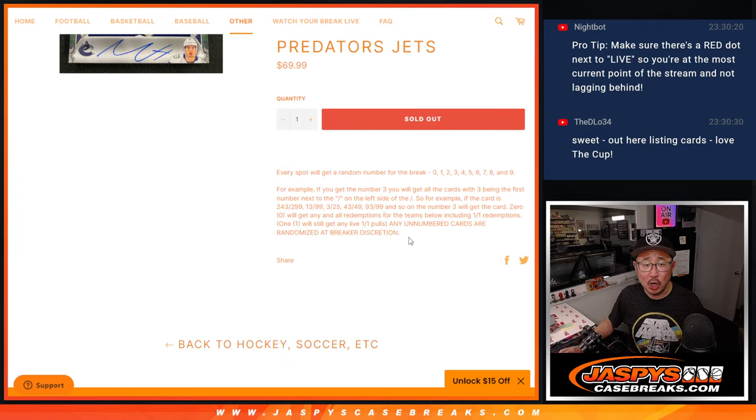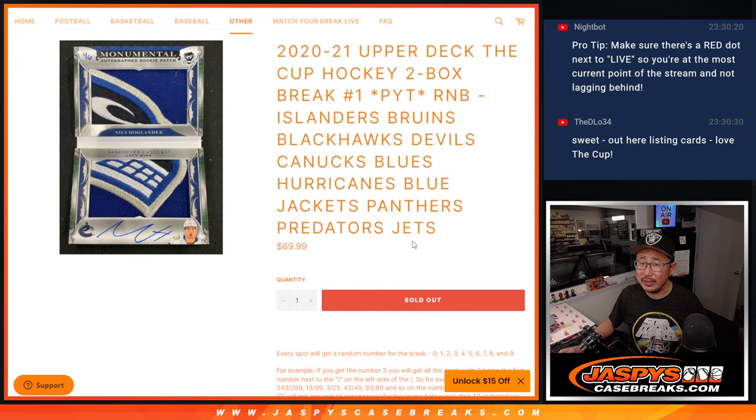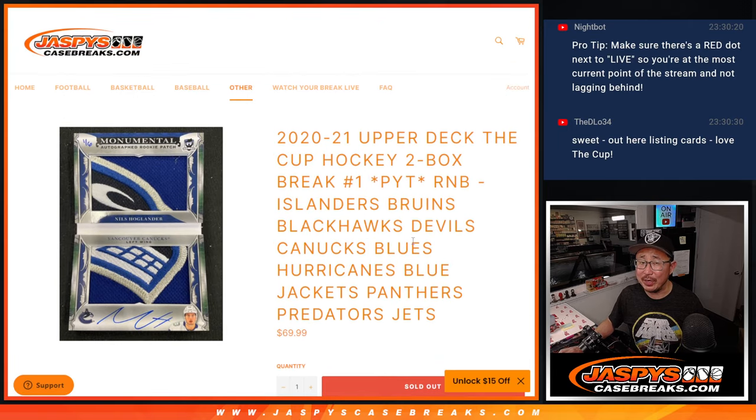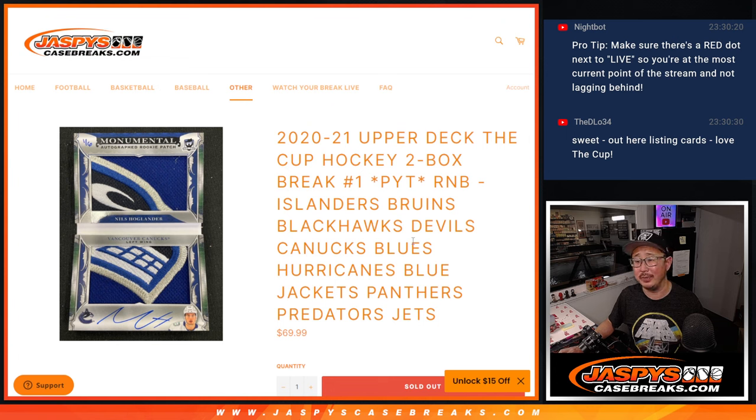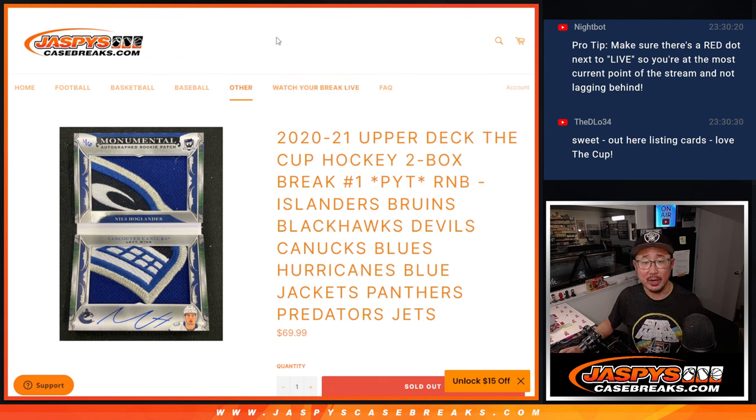There's going to be non-numbered cards. I think everything's numbered in the Cup, but if there are any non-numbered cards, it'll probably be like base cards or something like that. We'll randomize them as one lot to one person in the break.